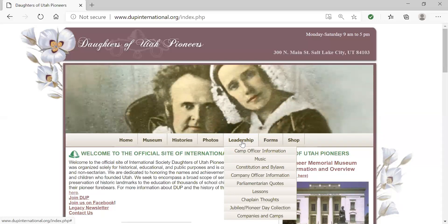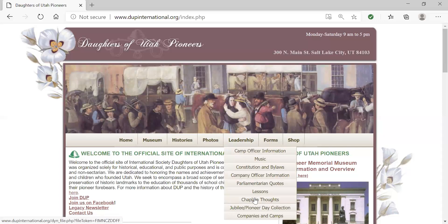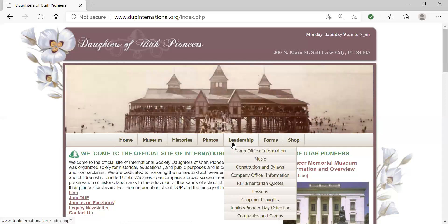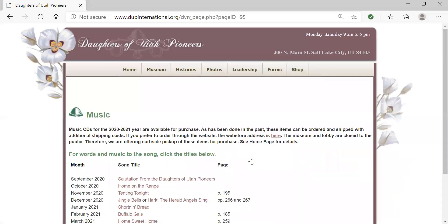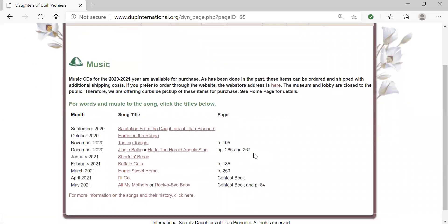In DUP, there are four areas that change from year to year: music, parliamentarian quotes, lessons, and chaplain thoughts. Moving forward, information that changes significantly each year will be under this leadership tab. For example, music can be found here. You'll see information on ordering the music CD, the month, the song title we are to be singing, and where that song might be located. By clicking on each of these links, you will also find the sheet music to each song.